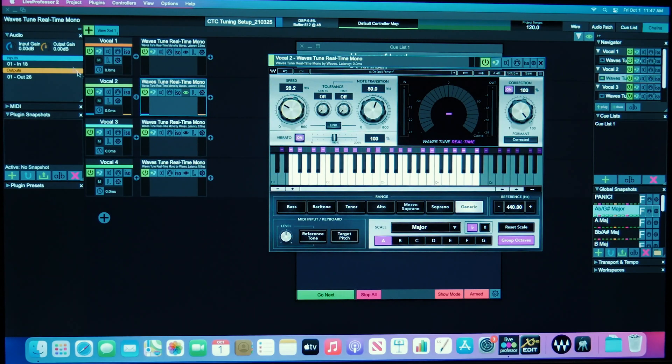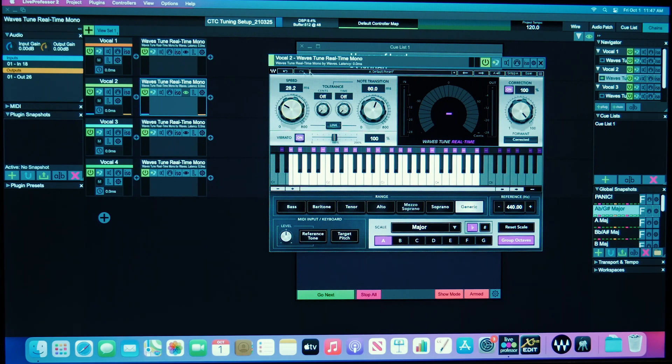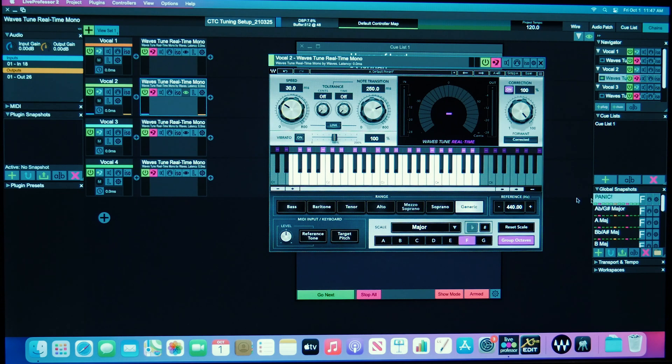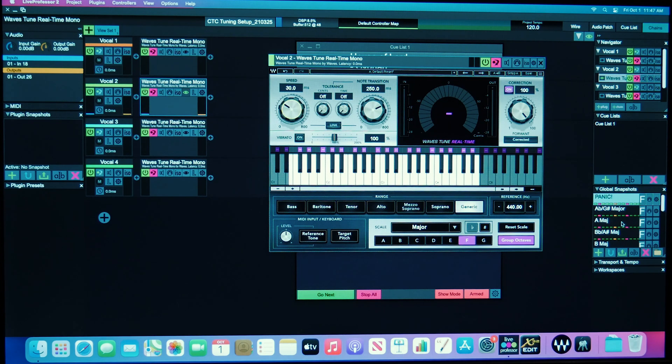All right, here we are in Live Professor 2, and you can see I've got the vocals set up over here and I've got Waves Tune Real Time as the only plugin in the chain. Over here, you can see I've got some global snapshots. I've got the Panic snapshot, which just bypasses all of them so that if something's going wrong or something's in the wrong key, you don't know what key it is, double click that and you'll be okay.